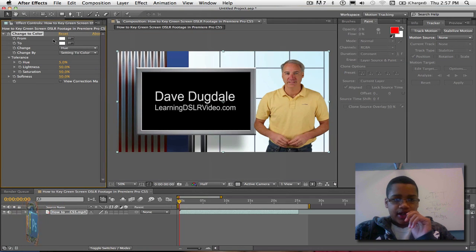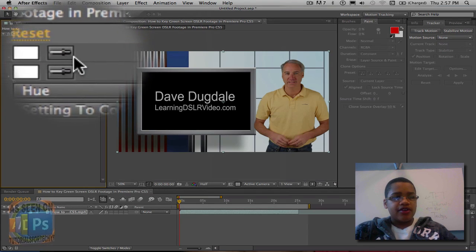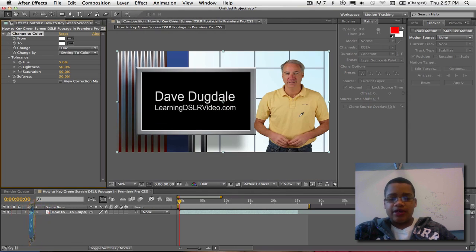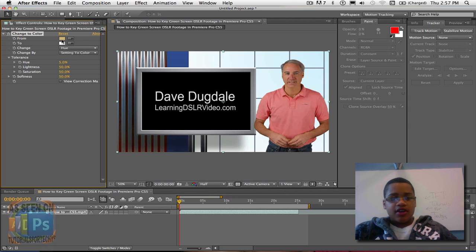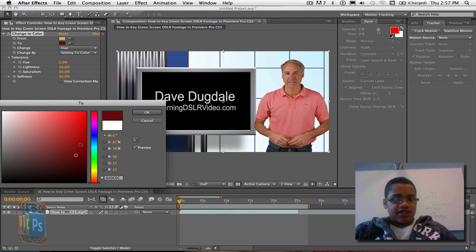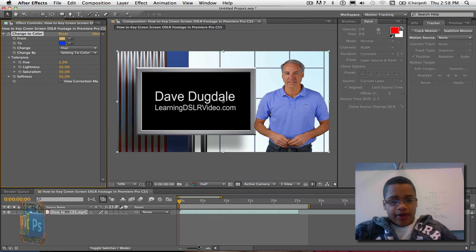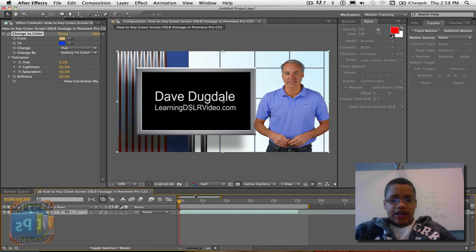After you click Change to Color, you want to click in this From menu right here, click the Eyedropper tool, and just click whatever your subject is. For this tutorial, I'm going to do a shirt. So now that I've clicked the shirt, I'm going to change it to a blue color, and you can see that it works out really, really well.